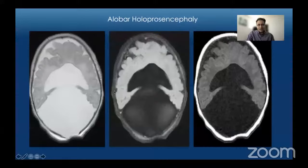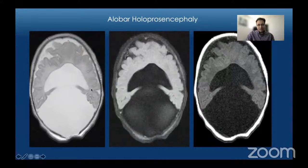This is an example of alobar holoprosencephaly where there is lack of separation of the cerebral hemispheres. There is a single forebrain with a horseshoe-shaped monoventricle which widely communicates with a large dorsal inter-hemispheric cyst.